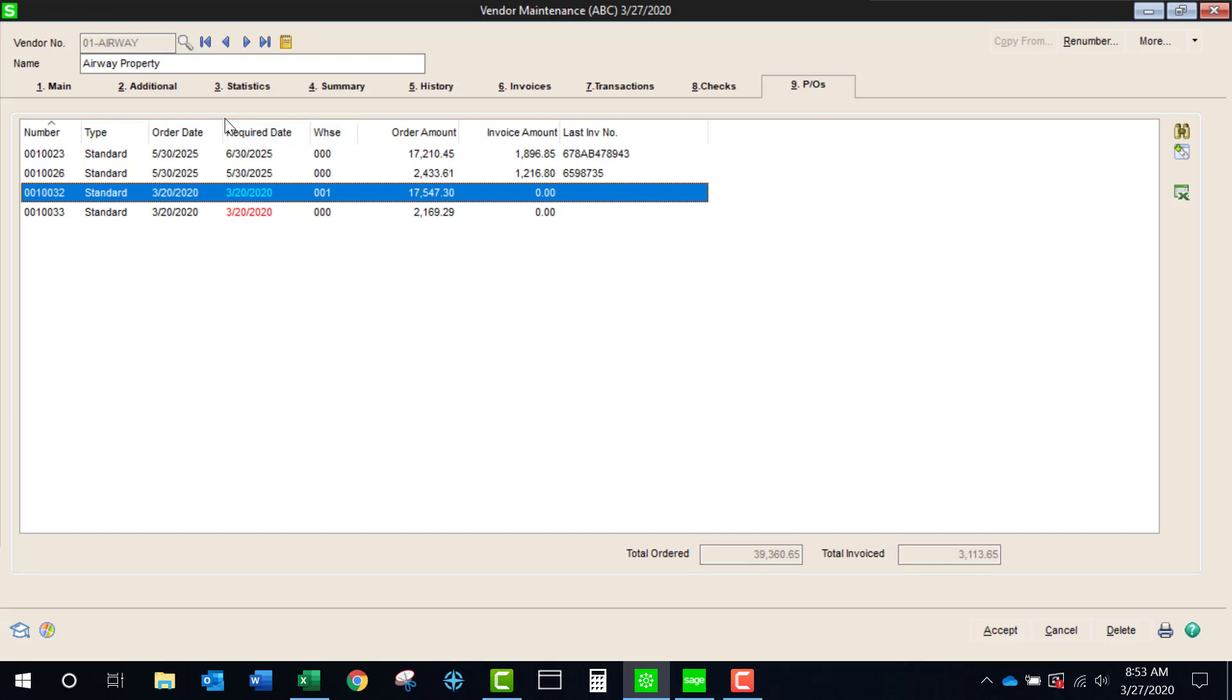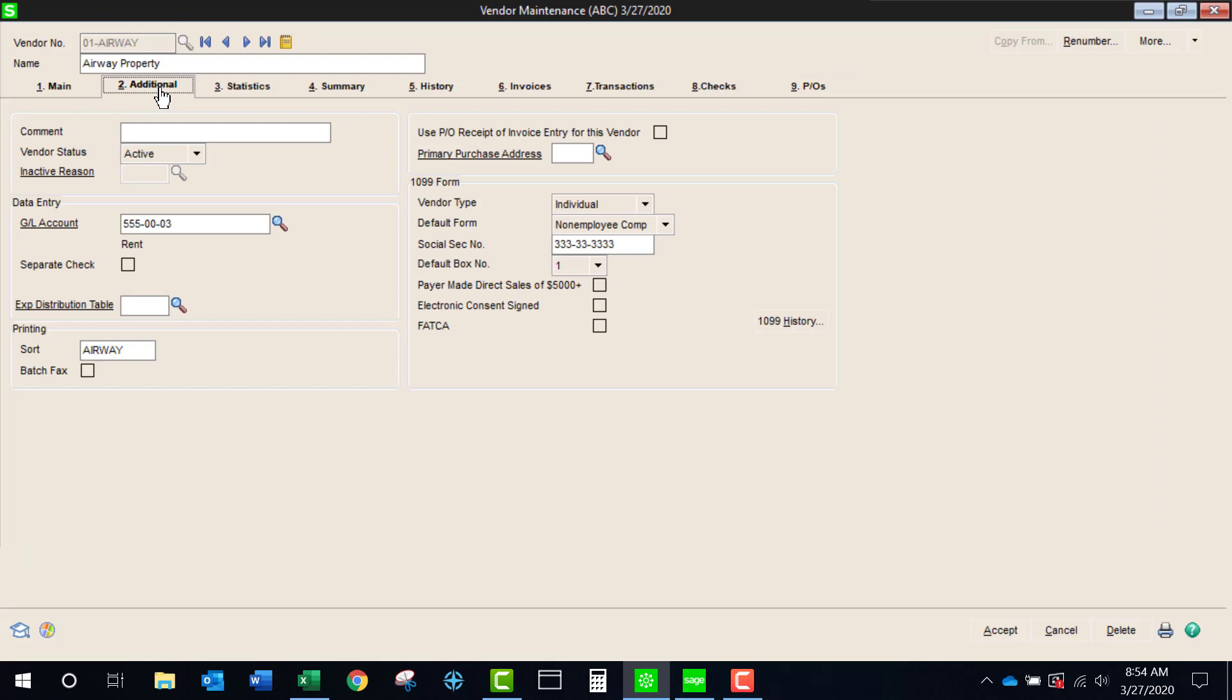The next thing that we have that I think is important is Sage 100 is now compliant with the new 1099 NEC, non-employee compensation. You can still when you select your default, you could do the miscellaneous form, but check with either your accountant or go onto the IRS's website to see the different uses now for the 1099 MISC versus the 1099 NEC.